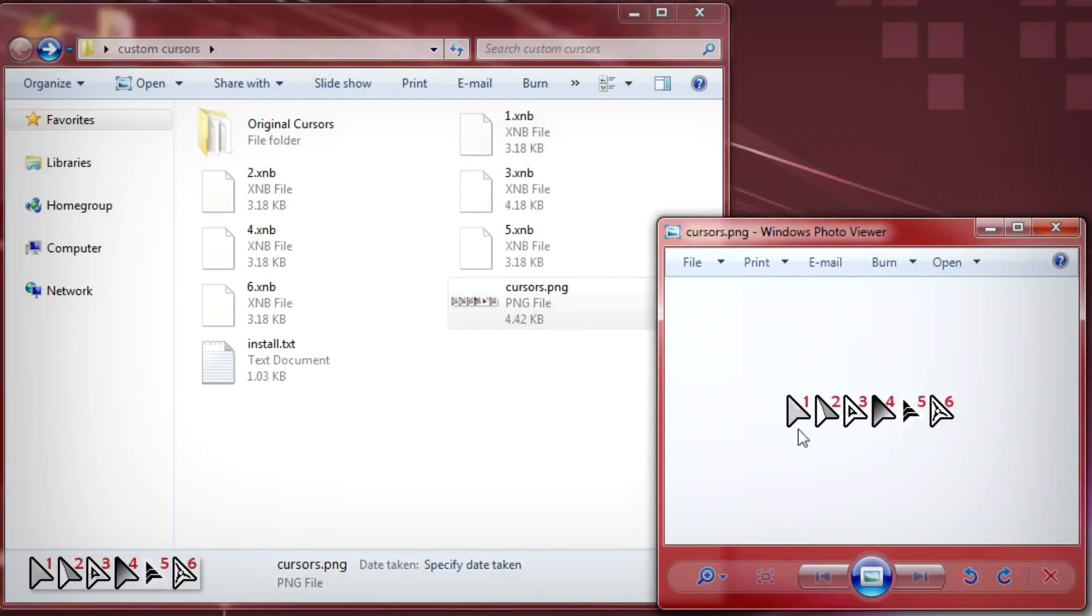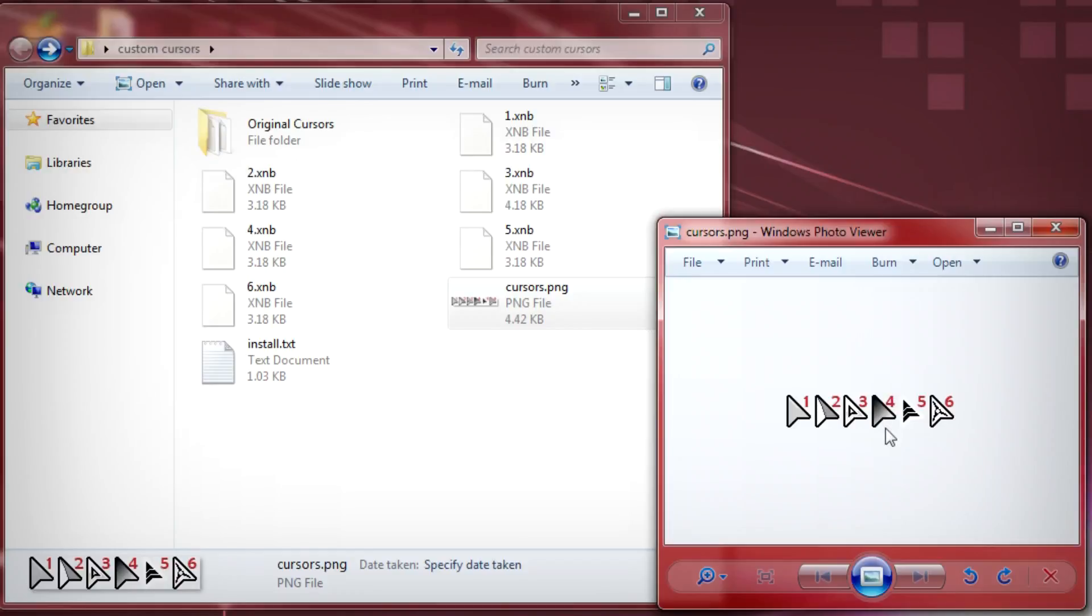What I normally like to use is the number three for my main cursor and I like to use number four for my smart cursor. So I'll show you how to use those.